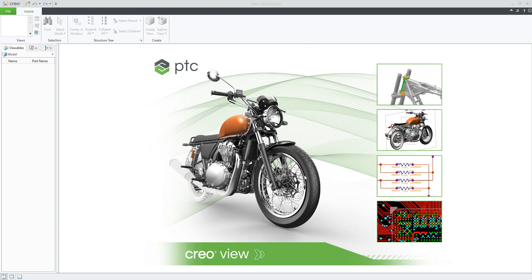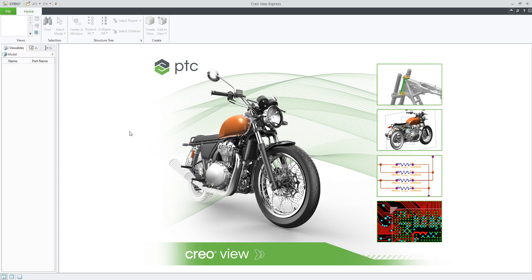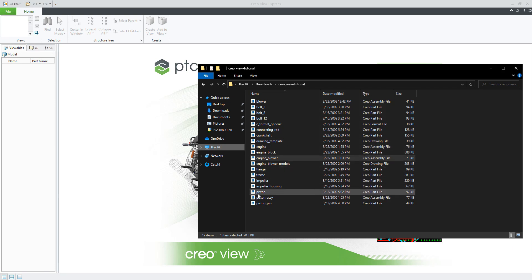Hi folks. In today's video tutorial I'm going to show you how to navigate objects with Creo View. You can open native 3D data from Creo, the PVZ file, or other neutral files. You can open data from the menu, from Windchill if your company uses that system, or you can simply drag and drop the native data.